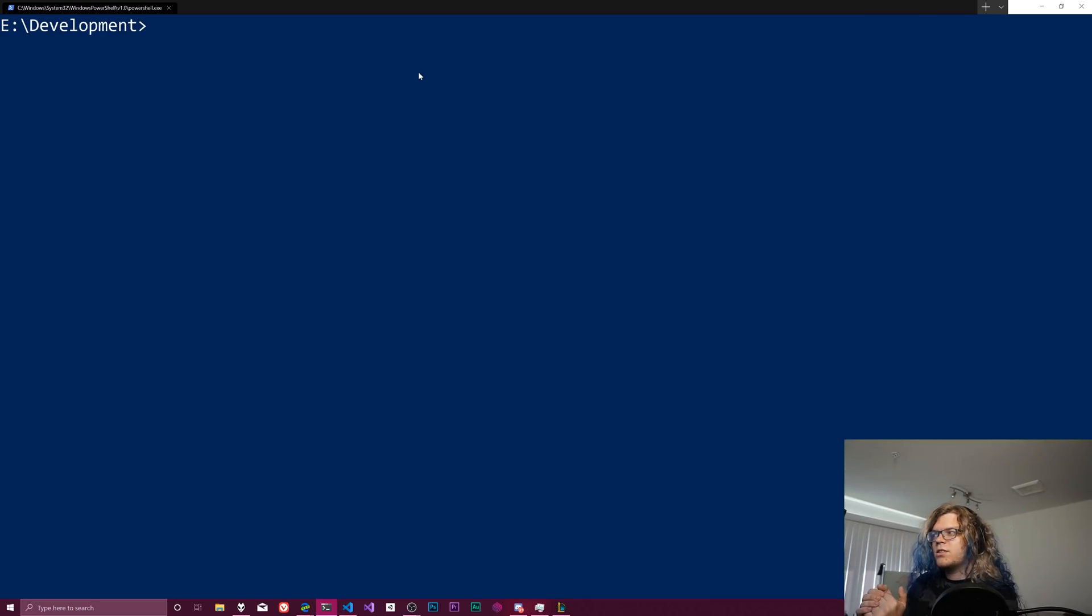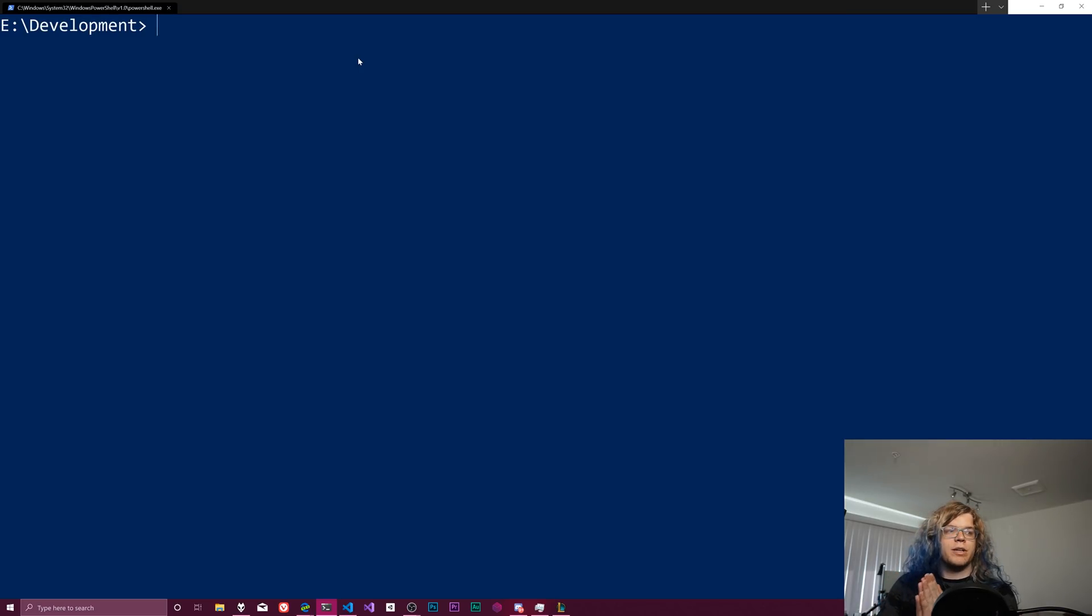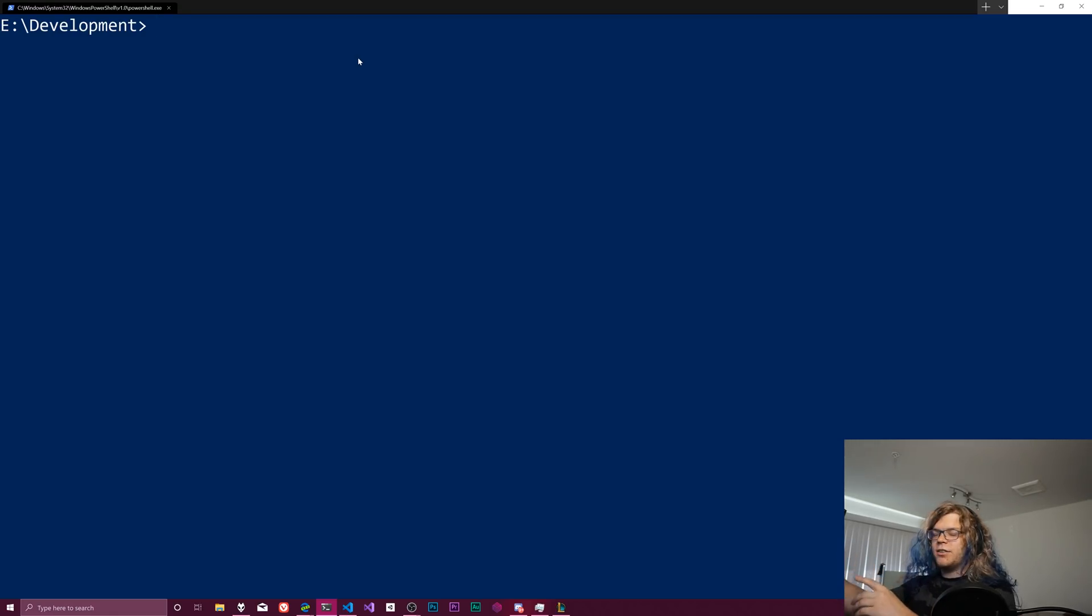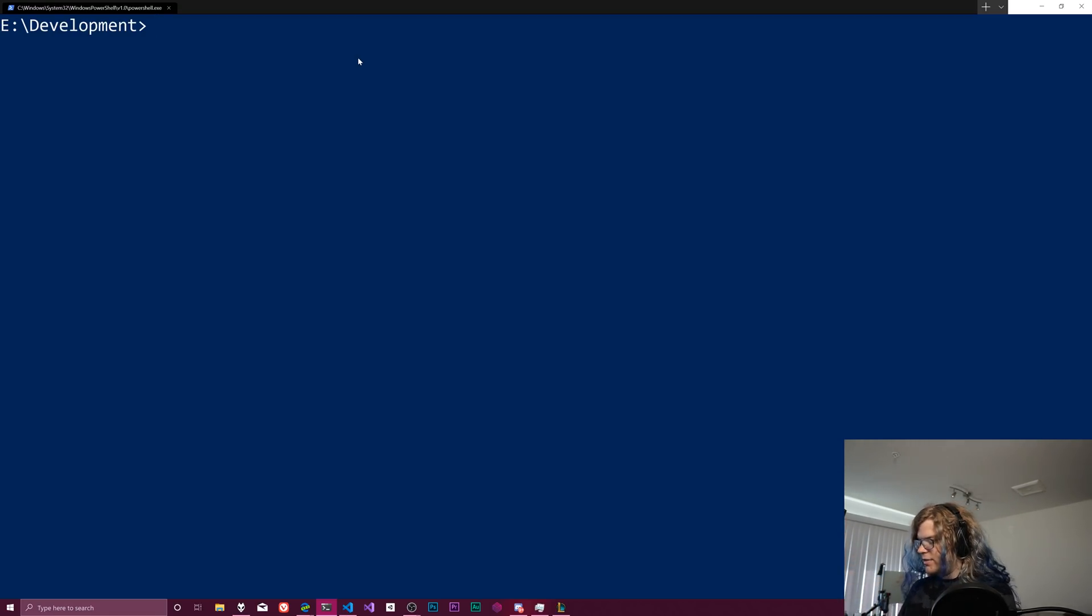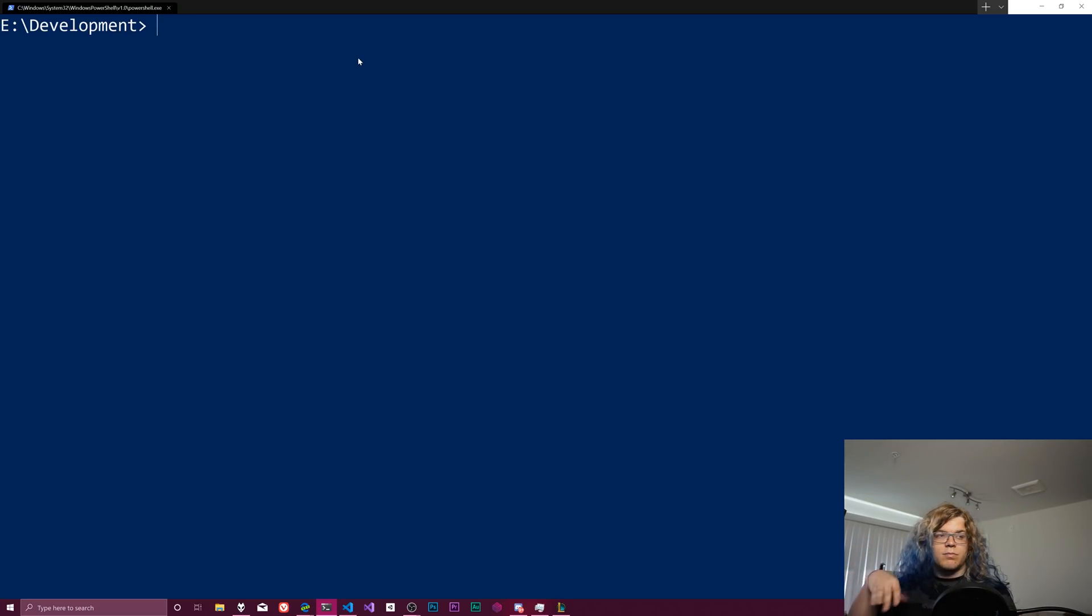Most of these things shouldn't matter too much. The goal here is just to create a basic console project in .NET and be able to run that without touching any other tool other than the command line. Right now we're just in my development folder. There's a whole bunch of random projects in here.